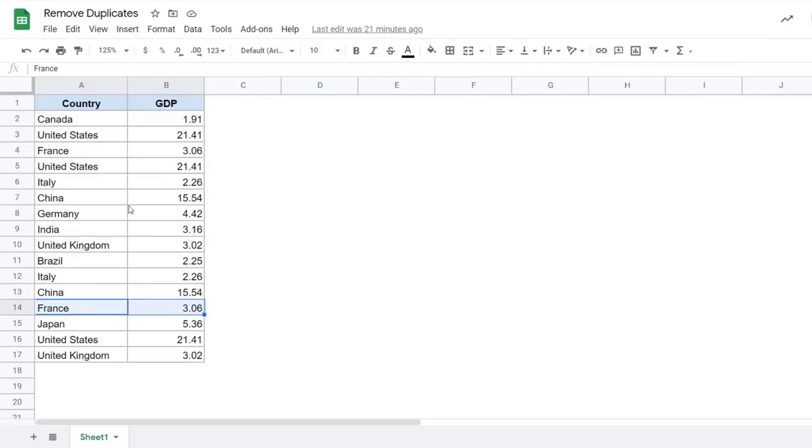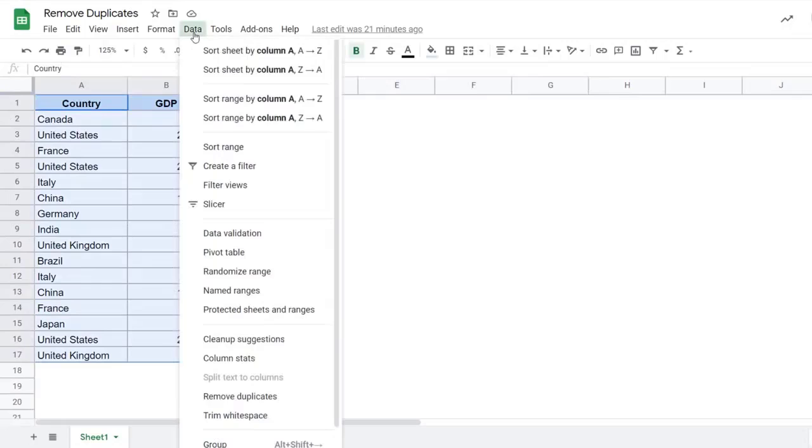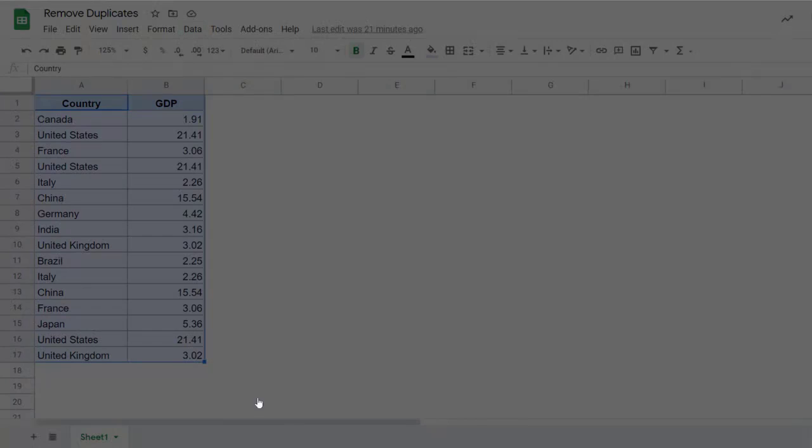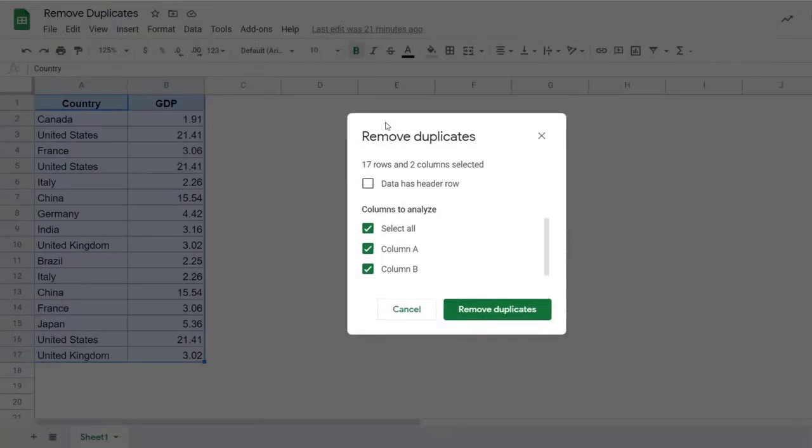Now there are two really easy methods to remove duplicates in Google Sheets. The first one is to use the built-in remove duplicates option. So I would select this entire dataset, go to the data tab here and I have this option called remove duplicates. When I click on it, it opens this remove duplicates box.